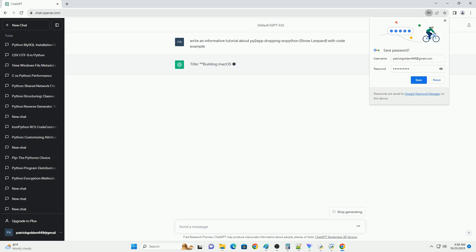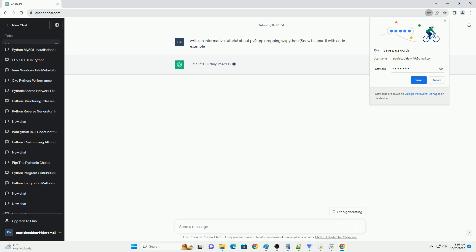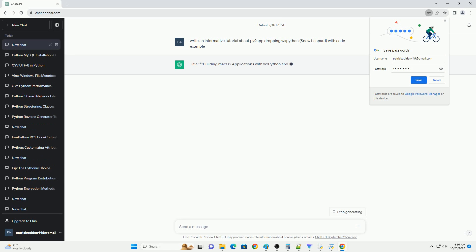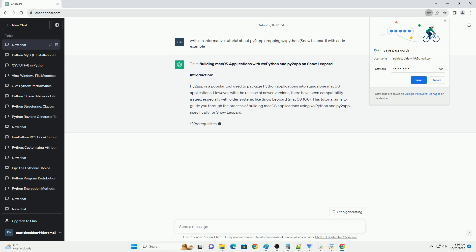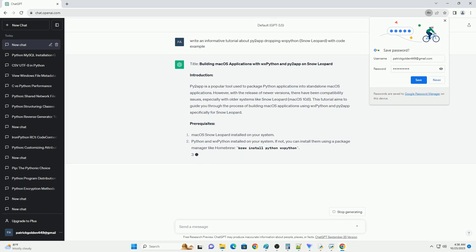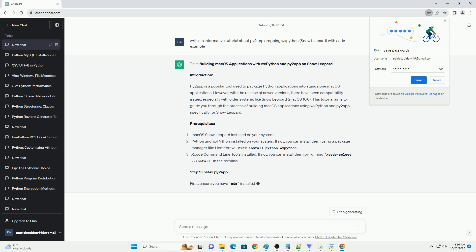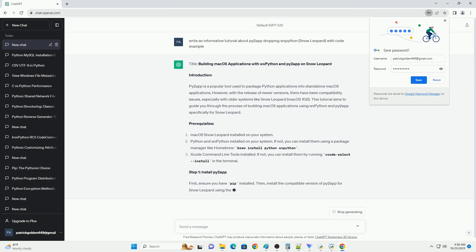In this tutorial, we will explore how to create standalone macOS applications using Py2App, while excluding the WXPython framework for Snow Leopard, OS X 10.6. This is useful when targeting older macOS versions that do not have native support for WXPython.